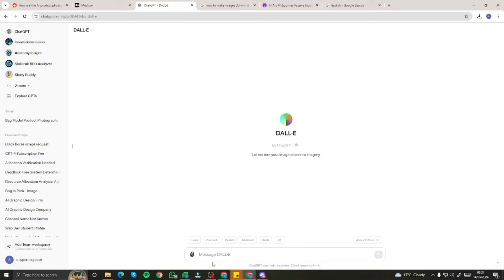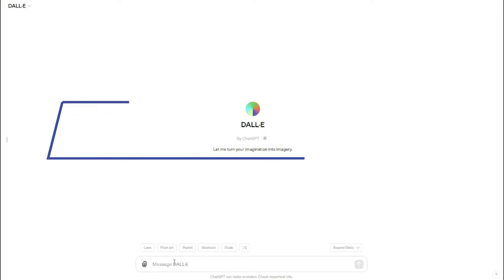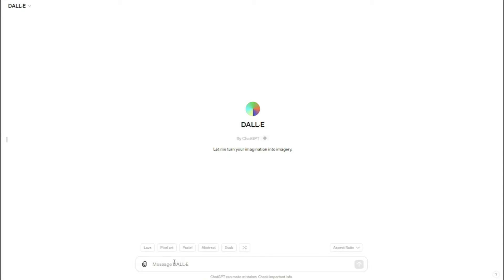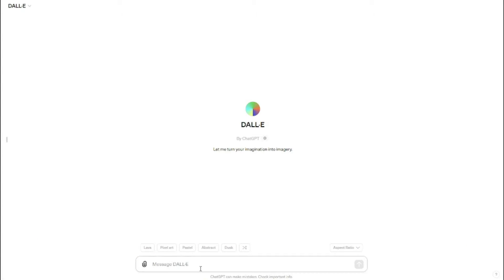Alright guys, so here I am in my DALL-E 3. First of all, we talk about the generic products — the products that are not your own and you just want to create product photographies of that just for fun or just for your social use. That is really simple. So first of all, let's say I want to create a product photography of a futuristic smartwatch that is not mine, just creating for fun in DALL-E 3.